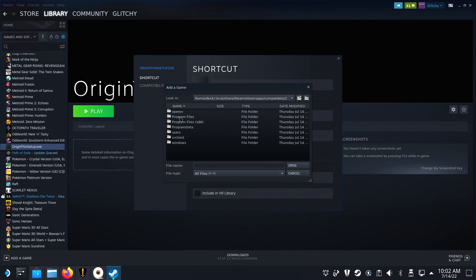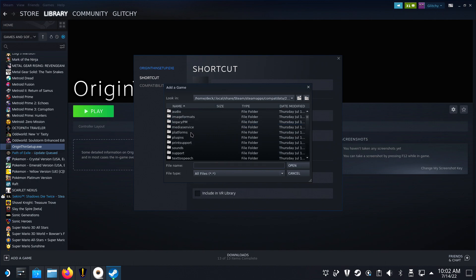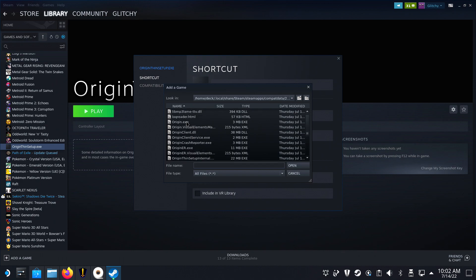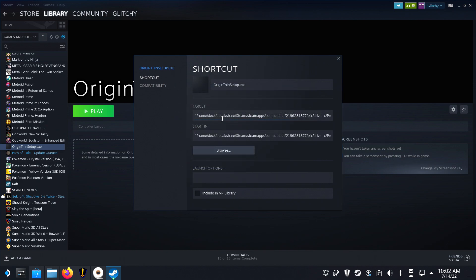Open it and navigate to pfx, drive-c, program files x86, origin, origin.exe. And there you go, Origin is now installed and can be opened in the future for more game installs.